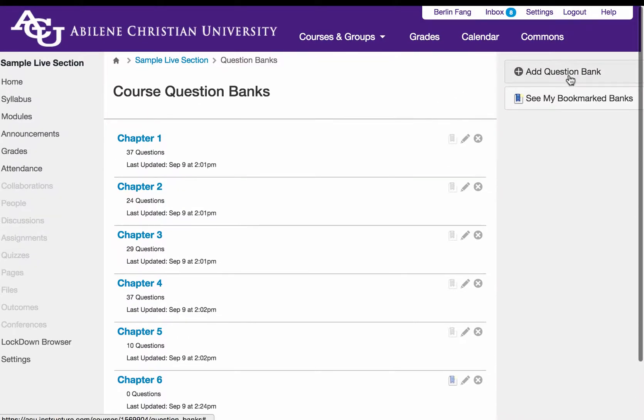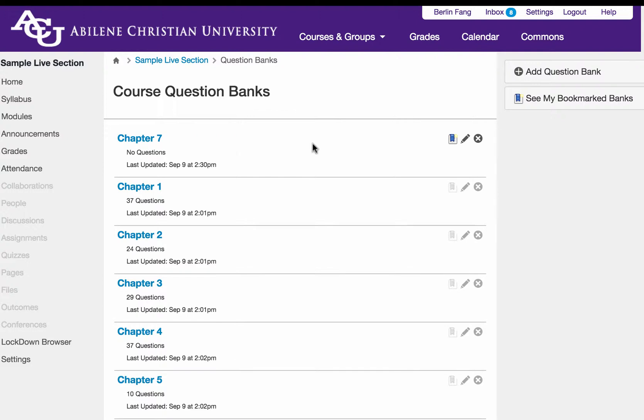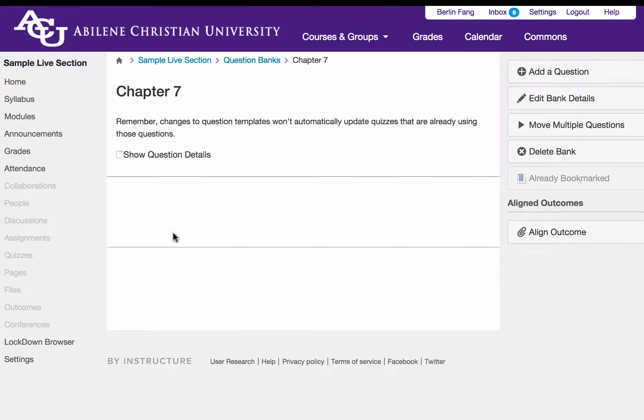If you haven't done that, when you first start building your quiz, you might want to come here and add your question bank like chapter 7. And then you go to this chapter 7 question bank and start to add your questions. After that is done,